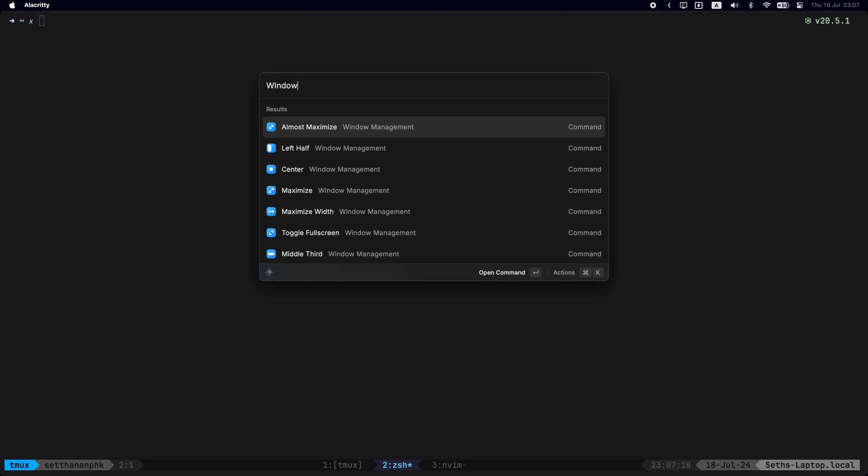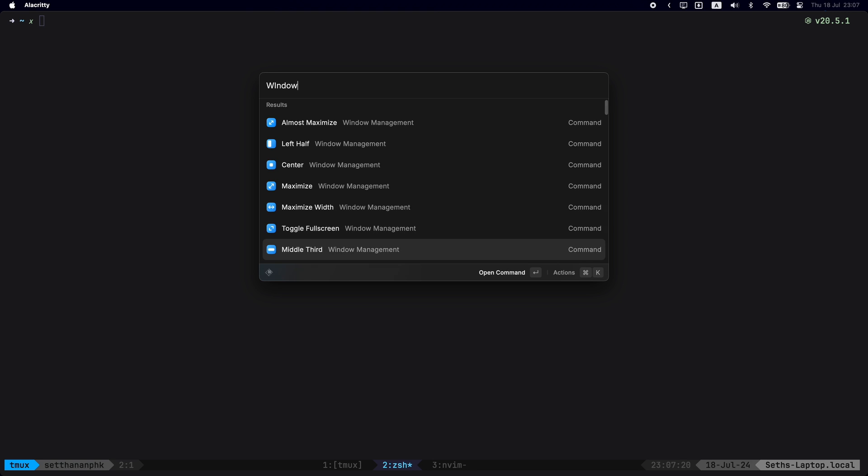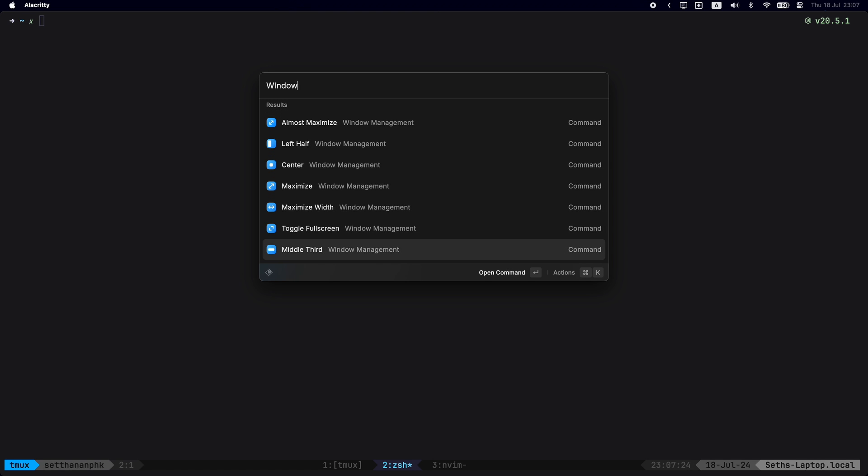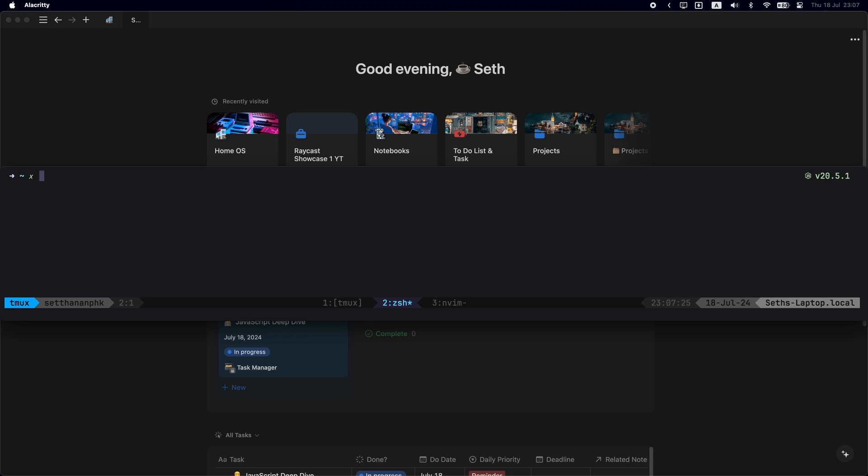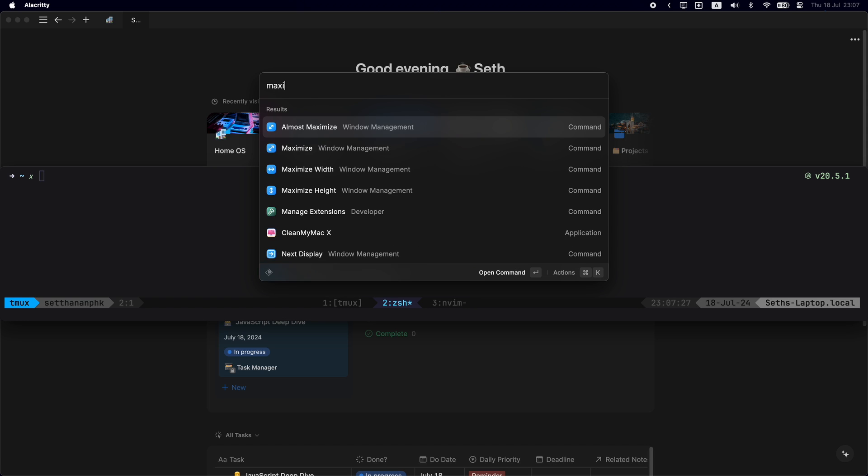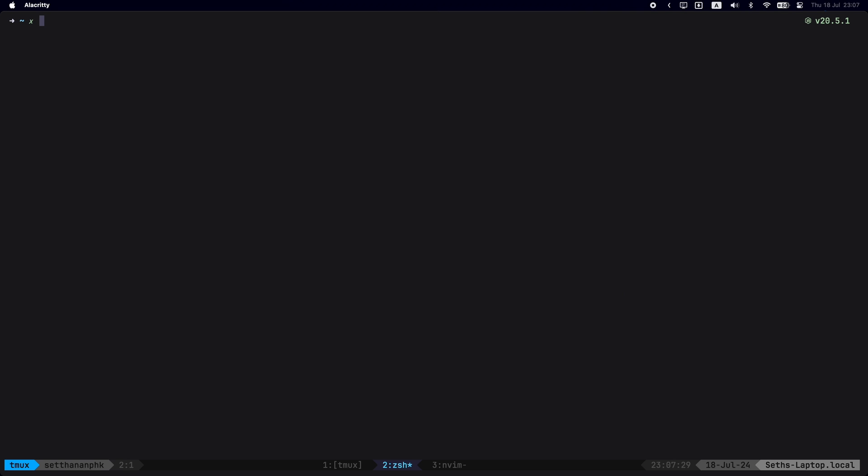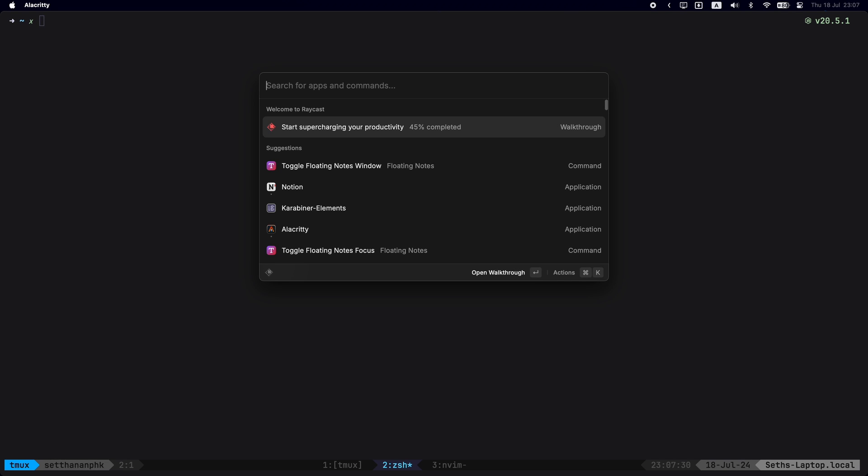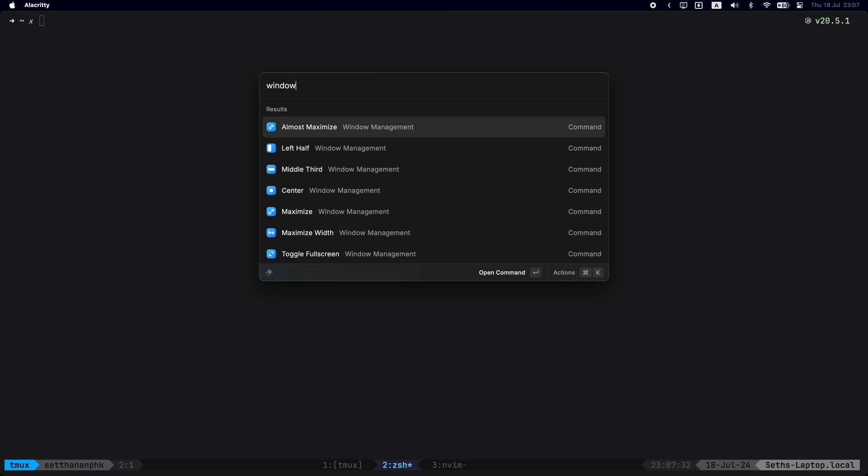There are many features that Raycast provides, but there is one specific thing which is the window management, as you can see right here. This thing is very powerful. I could maximize it, I could push it to the left side of my window.